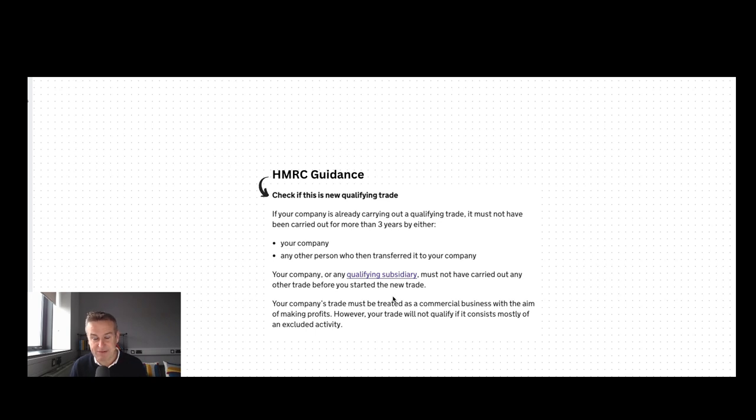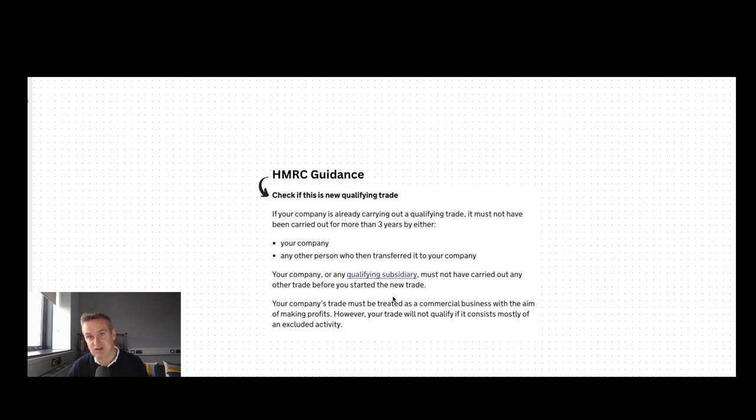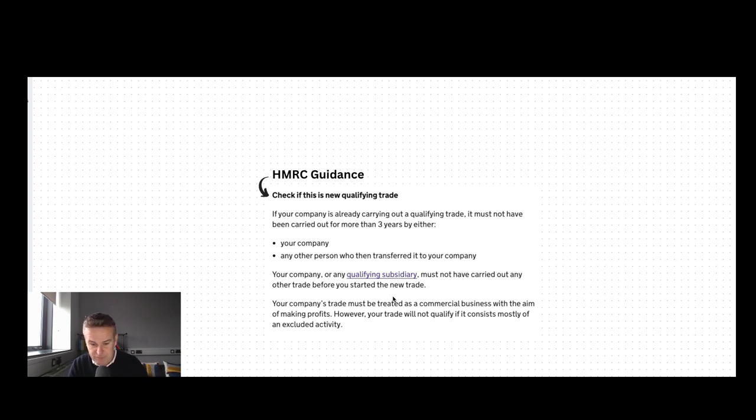The same point applies to Phoenix companies where you're saying, I wish I had known about SEIS, I would have done that in the first place. Why don't I just close that company down and start a new one? You can't do that. You look to the predecessor company where it originally started and follow the breadcrumbs back to that. That's where the three-year total works back from.